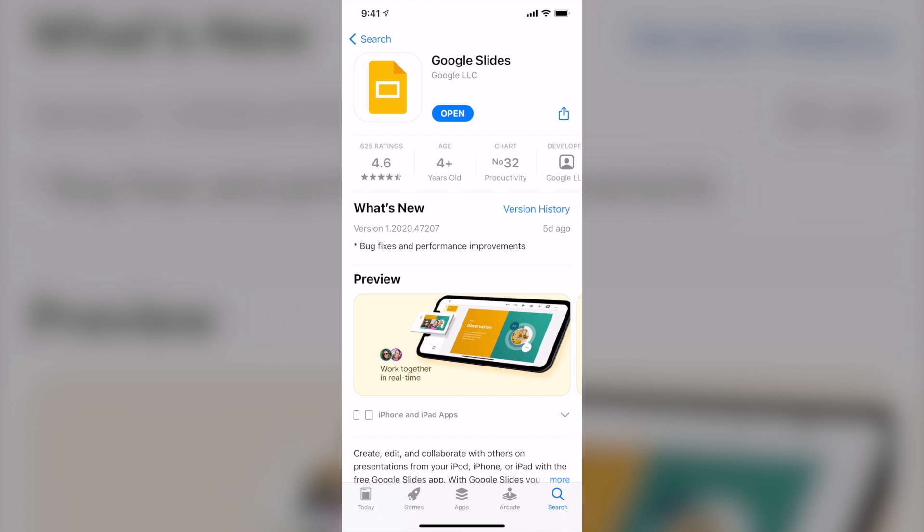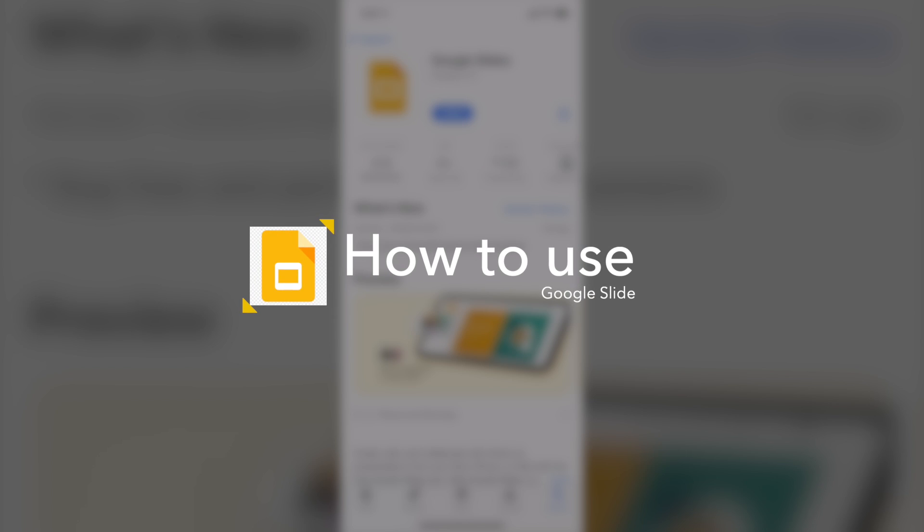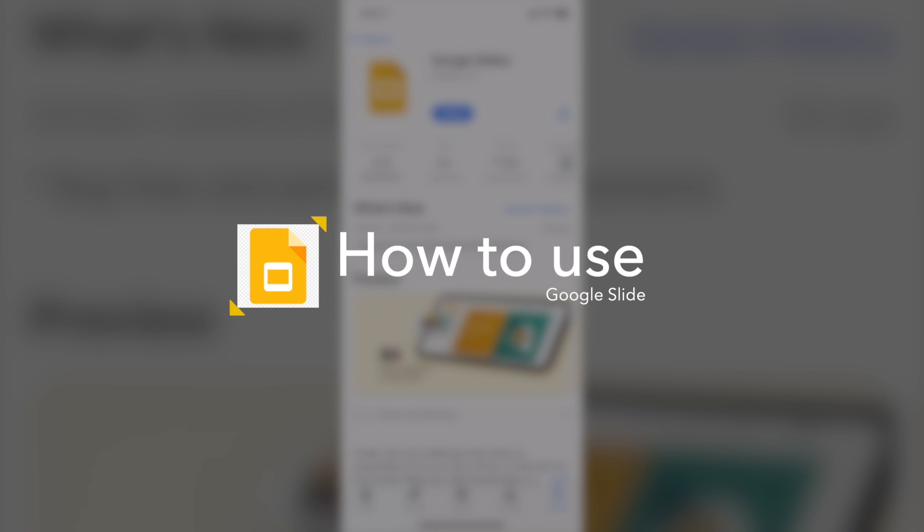Hi guys, welcome back to my channel. In today's video, I'm going to show you how to make your powerful slide presentation using Google Slide right on your smartphone.